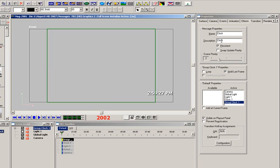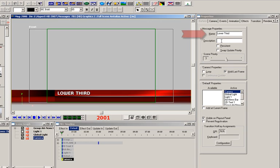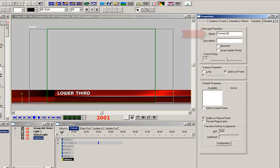Now let's go back to the lower third name super that we created and change the name of this message to coming up. We had previously made the effect in, effect out, and update transitions. We're just going to leave those alone at this point.